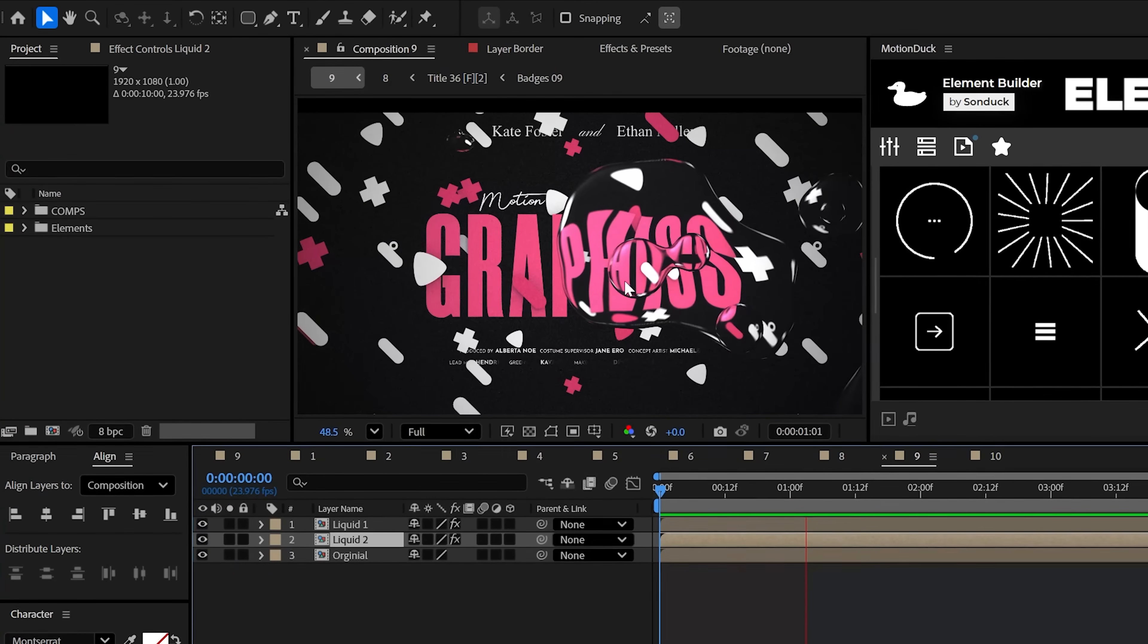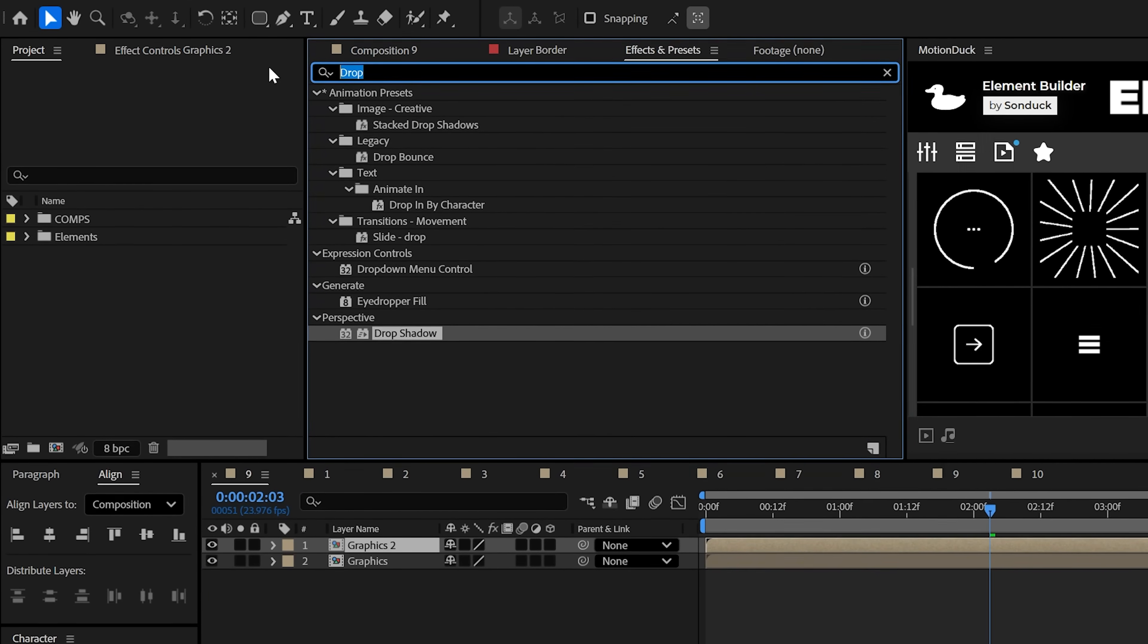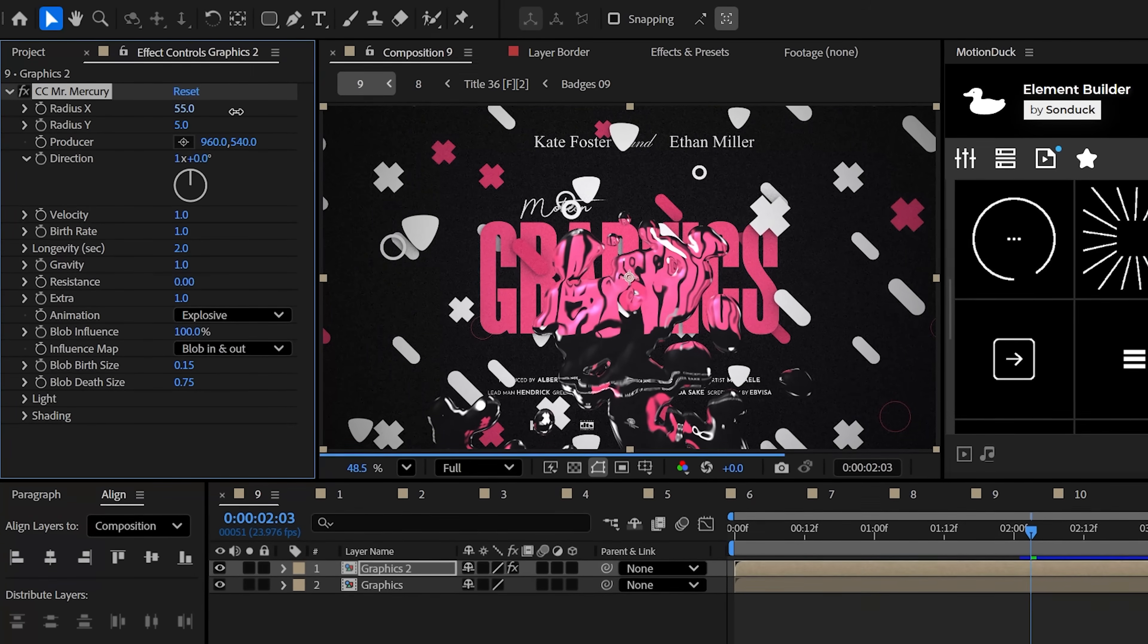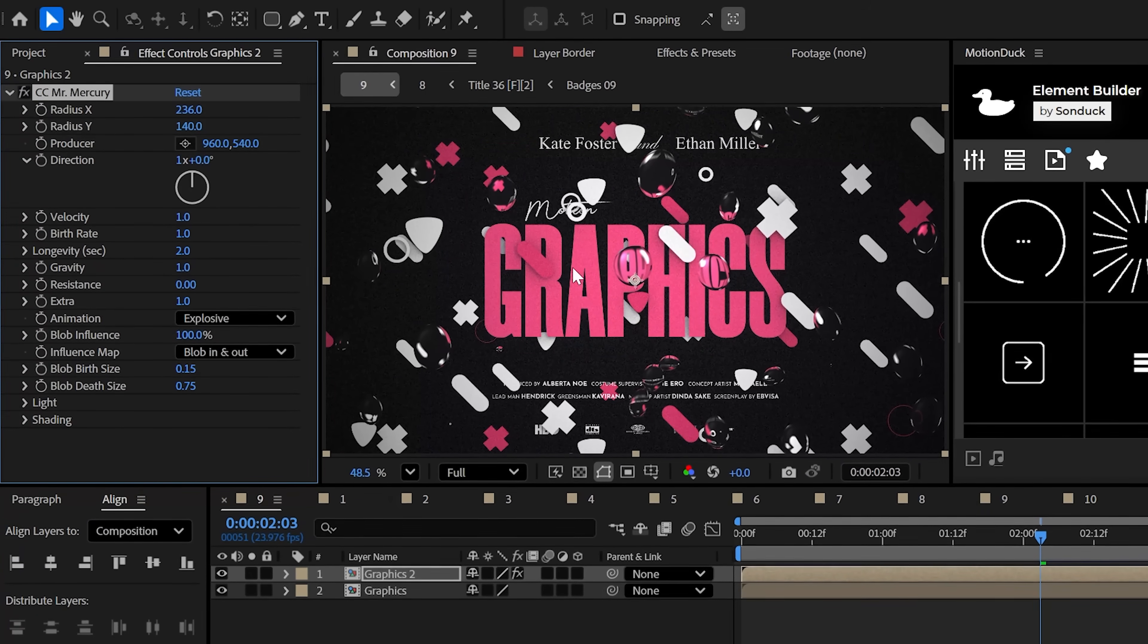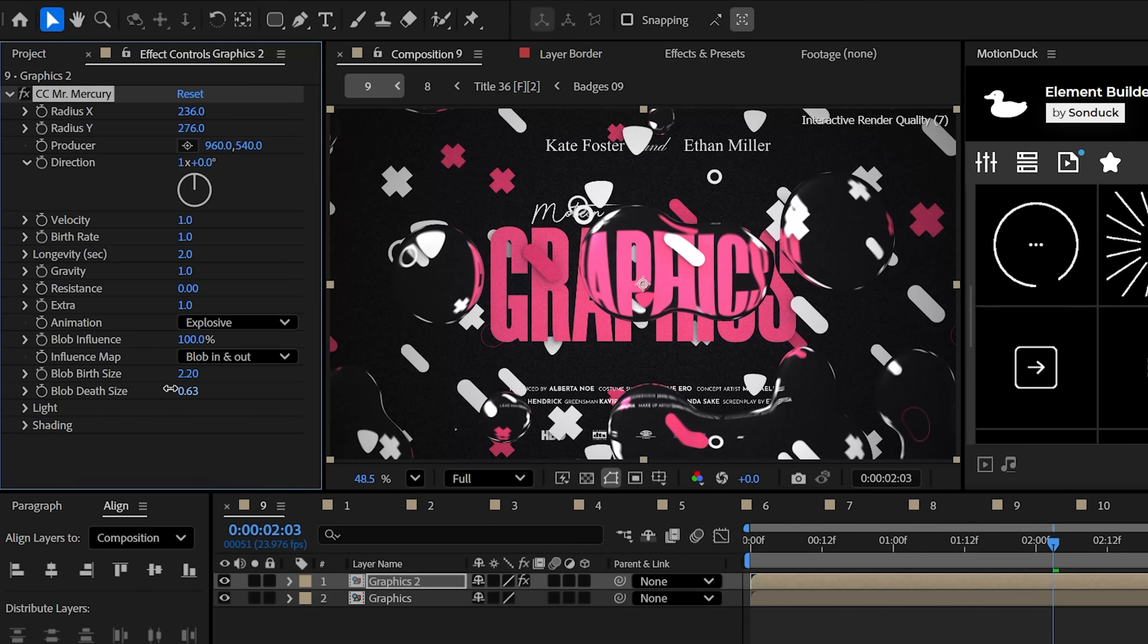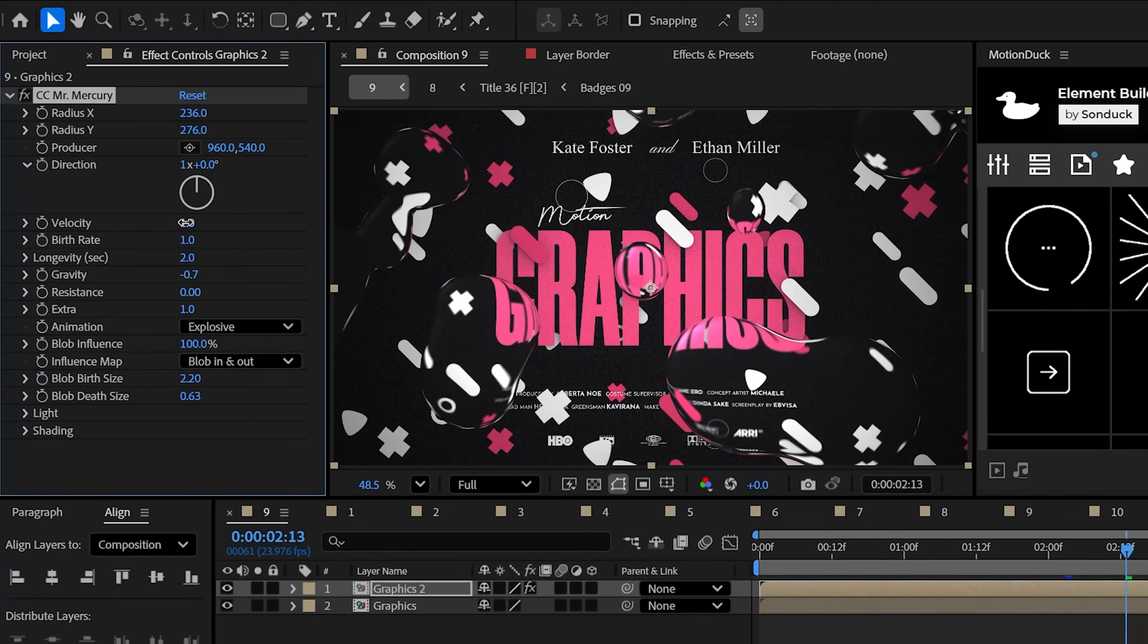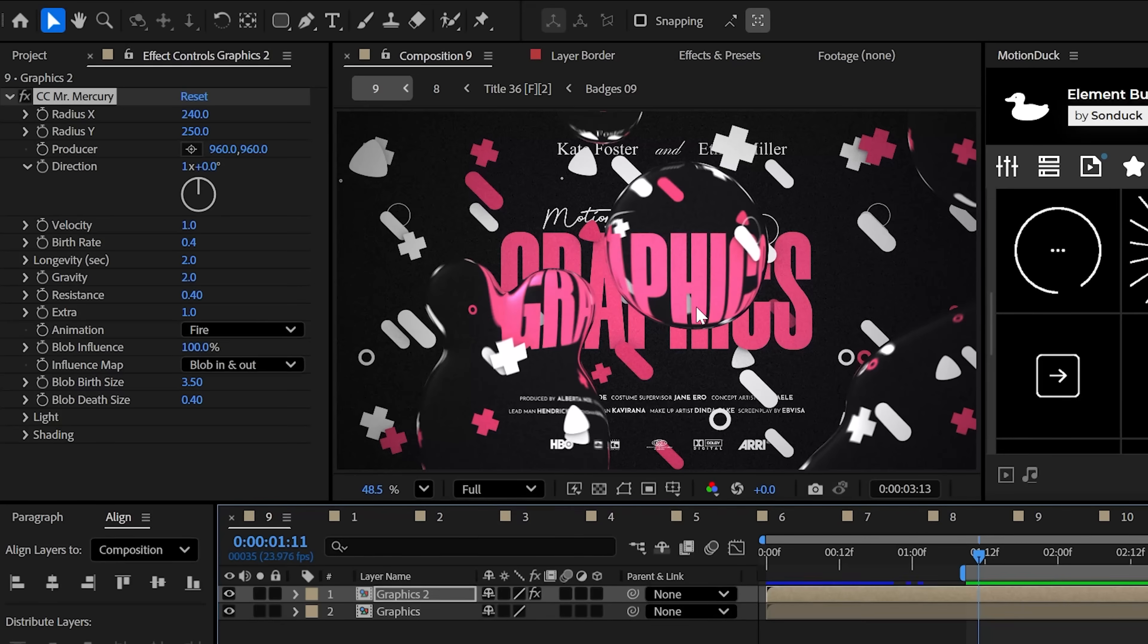Another powerful motion graphic is creating liquid. This can be achieved by duplicating your work and then using the CC Mr. Mercury effect. And you know, this is a good start, but I like to spread out the radius X and Y and then adjust the birth and depth size to get that sizing you want. Additionally, these other settings are here just to help with the animation speed and type, but overall, it's very easy to stay hydrated in After Effects.